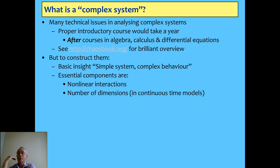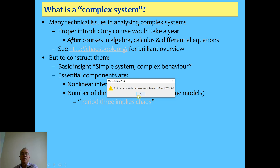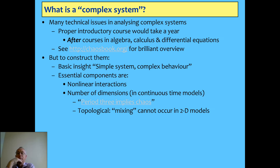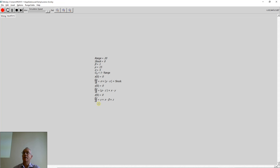The other essential factor is the number of dimensions. There's a classic paper in the literature called 'Period 3 implies chaos.' You need three dimensions — so look at the Lorenz model, which has three dimensions: x, y, and z. You won't get complex behavior with just two dimensions in continuous time; you have to have three. Now I've lost that link — somebody's taken the paper down. I'll put that on with the slides on Patreon later.